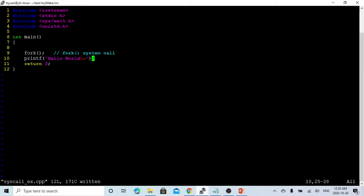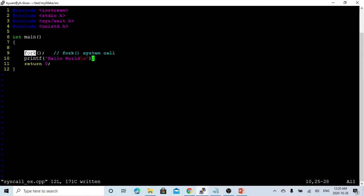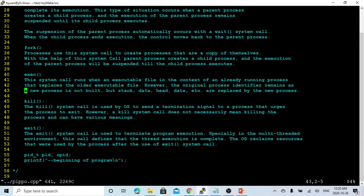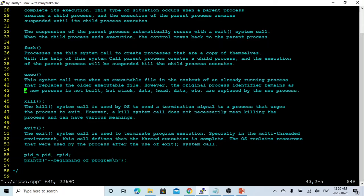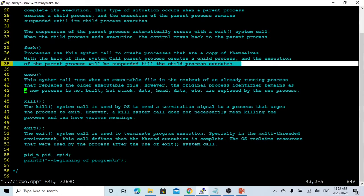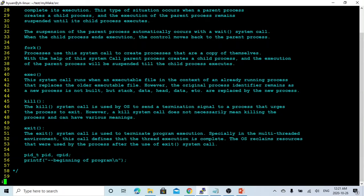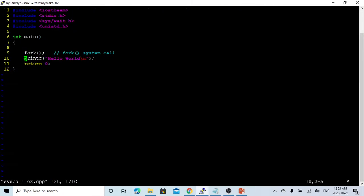Because the fork system code creates a process. With the help of this system code, the parent process creates a child process. And the execution of the parent process will be suspended till the child process is executed. So in this case, the fork system code creates a child process. The printing hello world has been printed twice because of this fork system code.